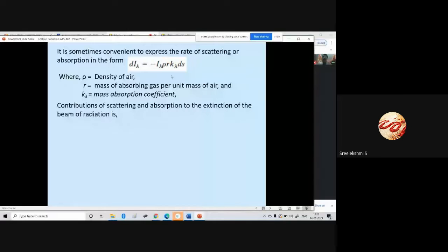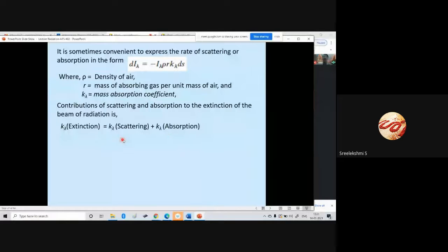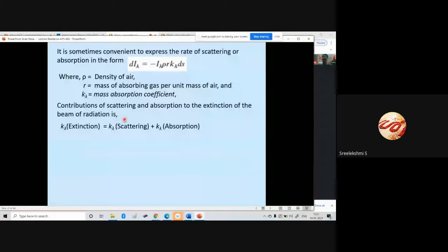The contributions of scattering and absorption to the extinction of the beam of radiation: k_lambda for extinction is equal to k_lambda due to scattering plus k_lambda due to absorption. These are the contributions of scattering and absorption to the extinction of the beam of radiation.